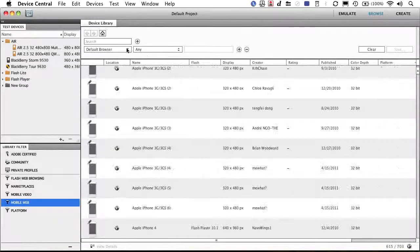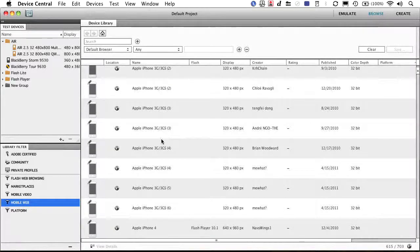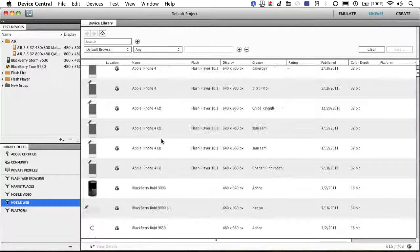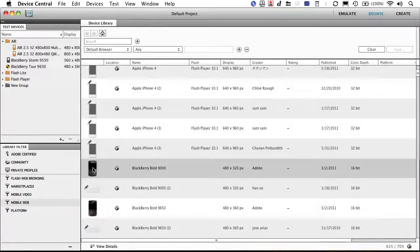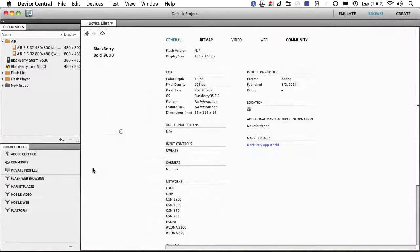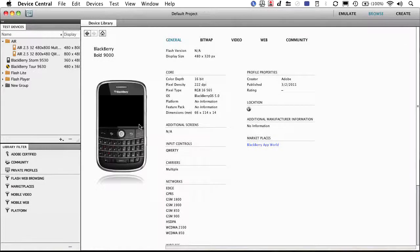You could search by a particular manufacturer. For example, if we wanted to know how to make something for the Blackberry Bold, I can go ahead and take a look at that.